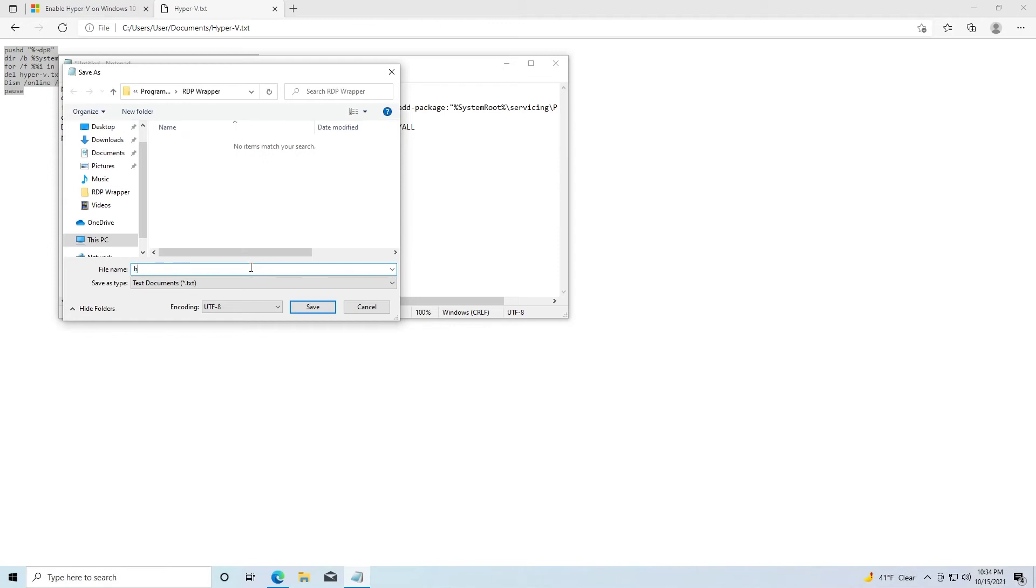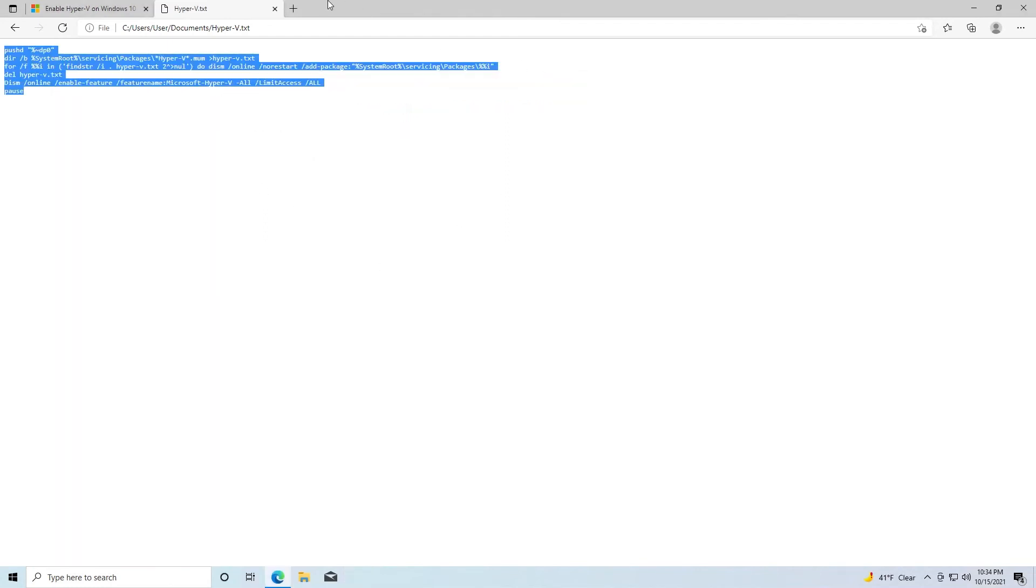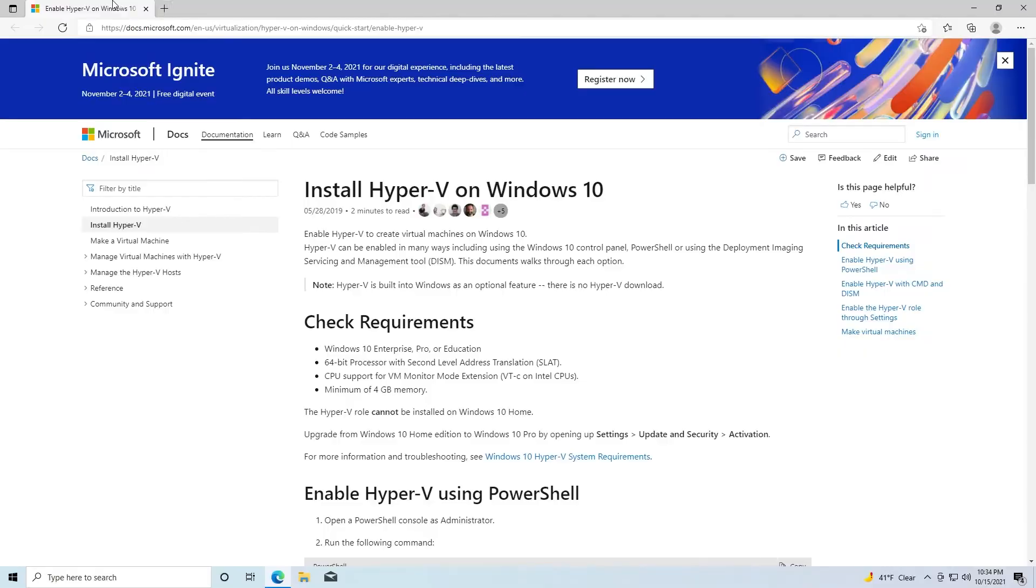And we need to change that extension to .bat. Go to our desktop and we will save it here. Close out of all of this.